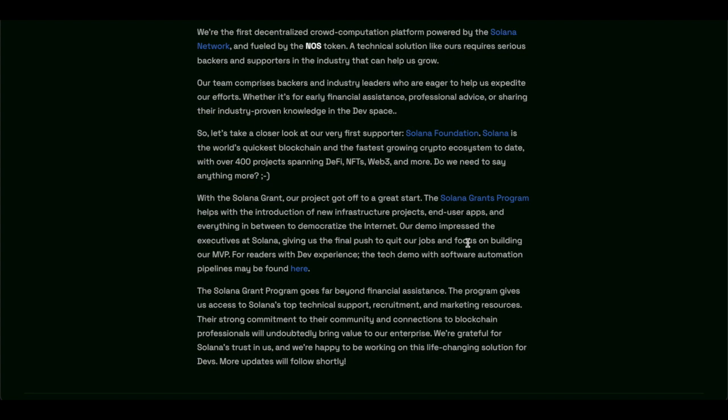Now, as for Solana Foundation, Solana is the world's quickest blockchain and the fastest growing crypto ecosystem to date, with over 400 projects spanning DeFi, NFT, Web3.